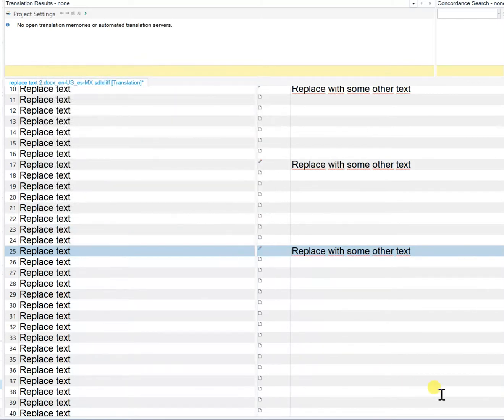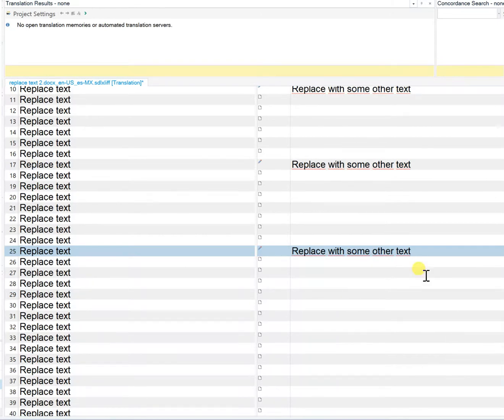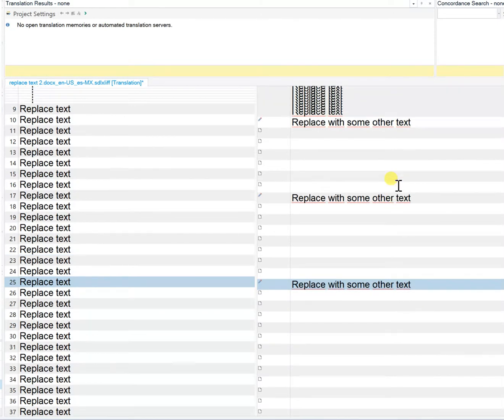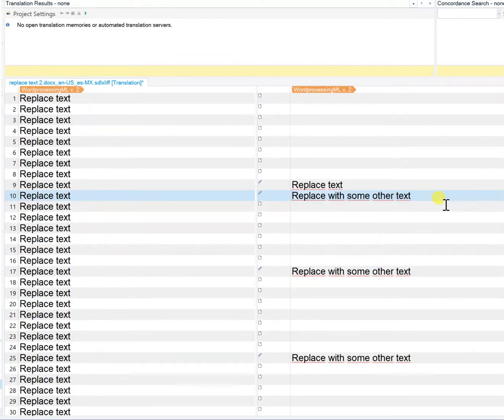Let's see what happens now with the script. I have it running here but it's suspended. I'll activate it and I'm going to go back to segment 10 and I'm going to do Control H again.